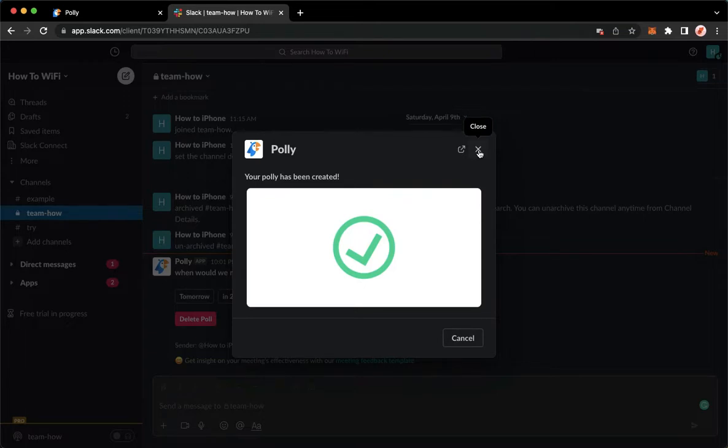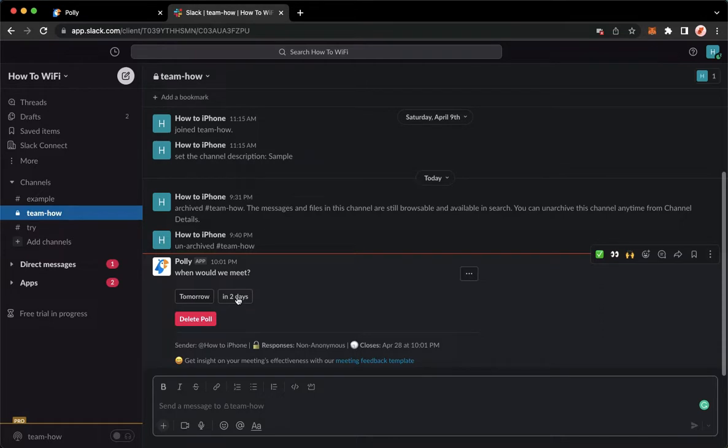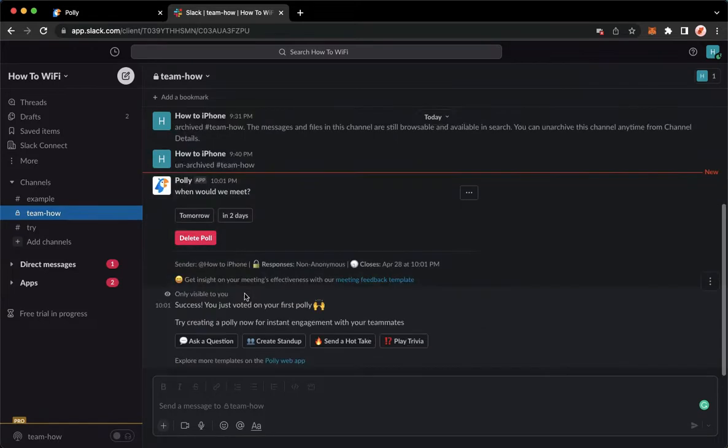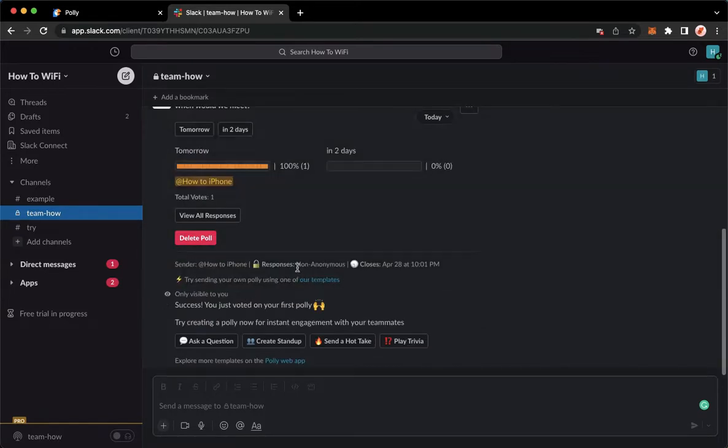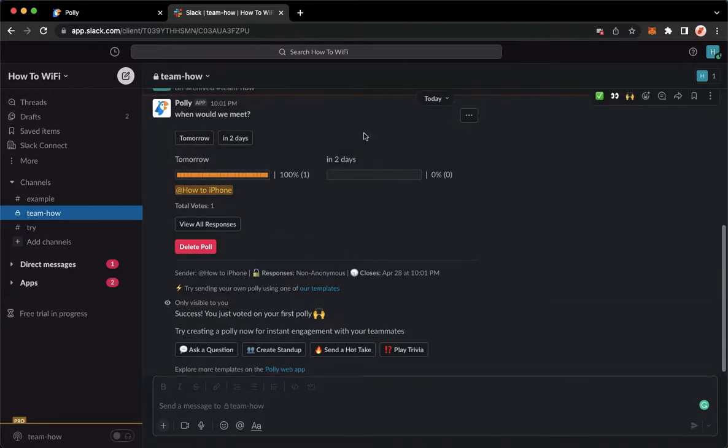Once it's done loading, you may click on close. As you can see, you have created a poll on Slack using Polly. You may choose either tomorrow or in two days. That's it, that's how you can use Polly on Slack.